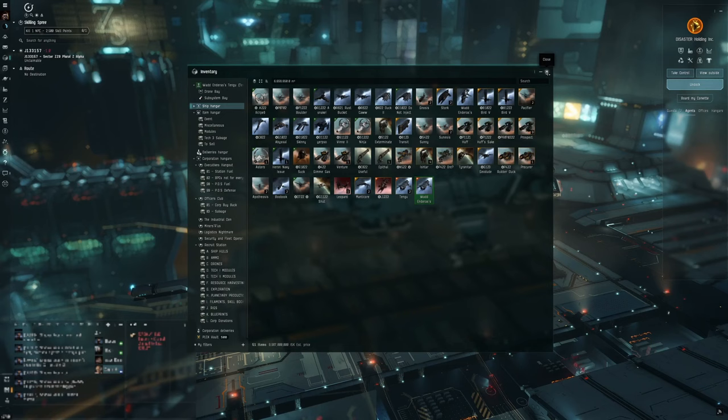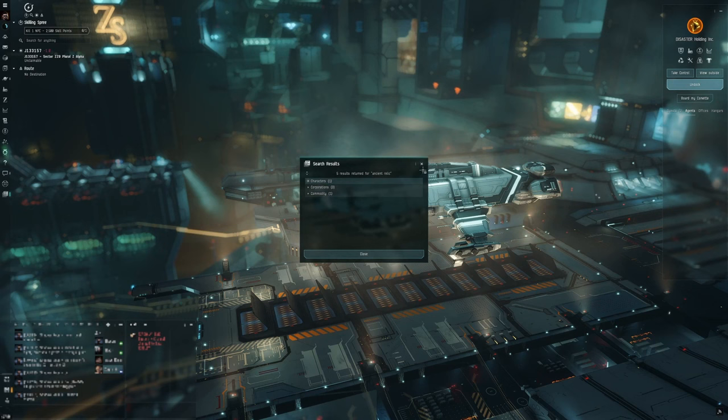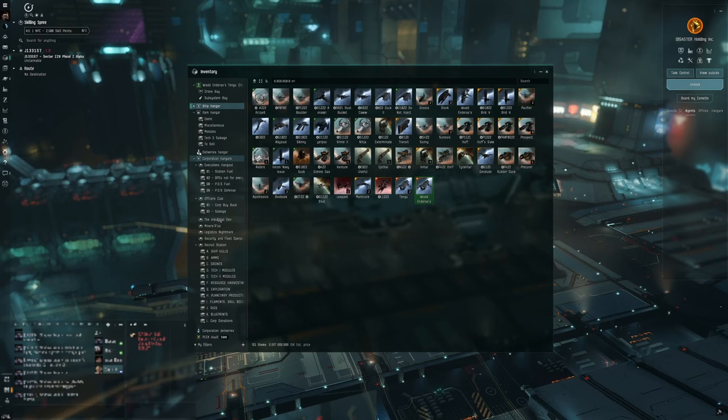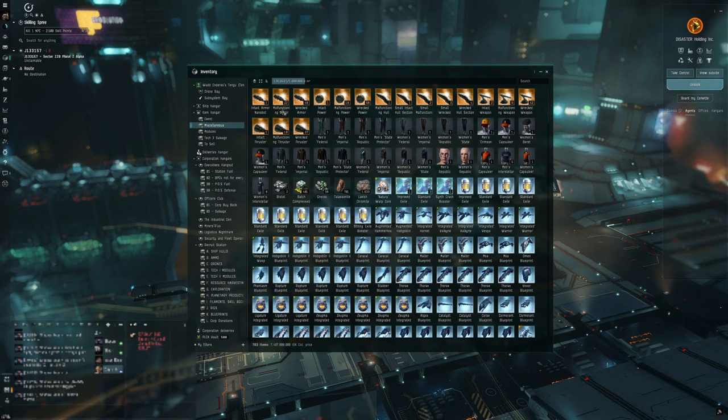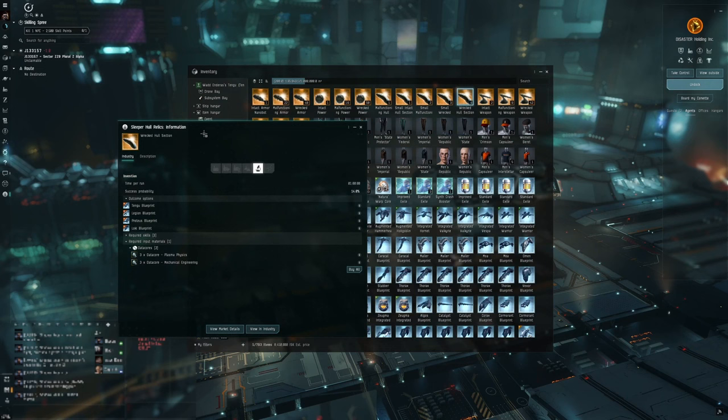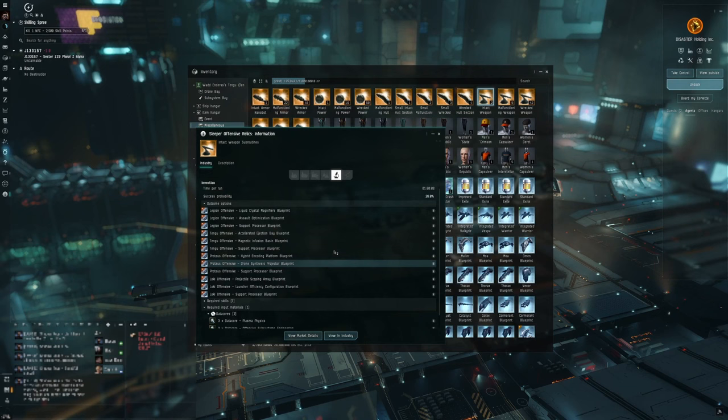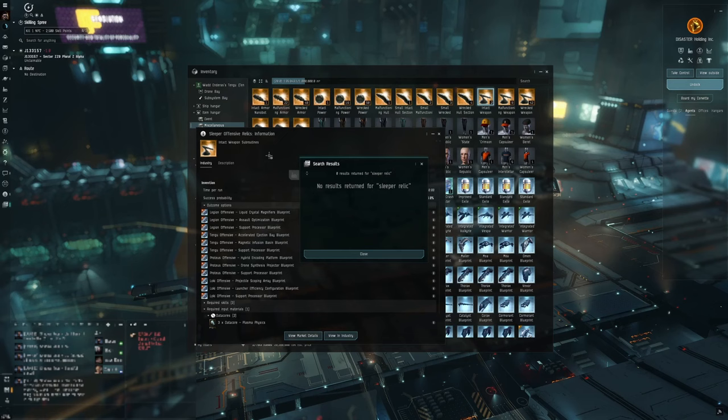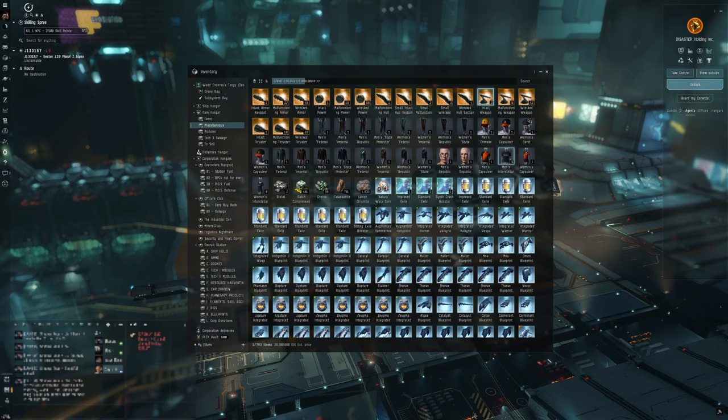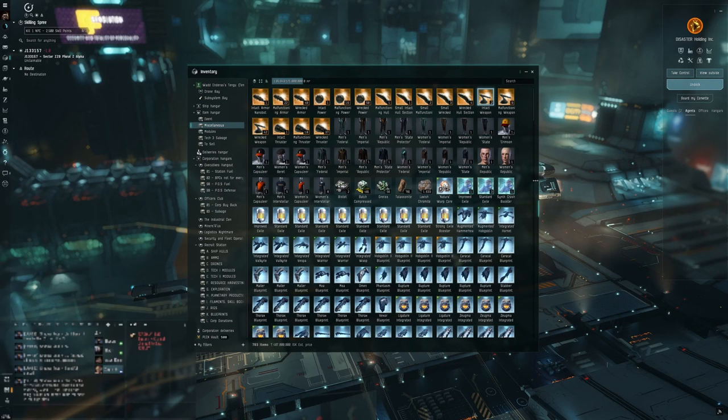The only way I know of getting a Tech 3 BPO is by inventing an ancient relic. So ancient relics. These yellow gold items up here. These are ancient relics. They've changed their name, they're now Sleeper Hull Relic, Sleeper Relics. They used to be called ancient relics. But basically these are how you get the blueprints. You need to find Sleeper relics. How you find Sleeper relics in-game, they are found in wormhole space, as mentioned, specifically in Sleeper relic sites which are hacking sites but they are defended by Sleeper rats.